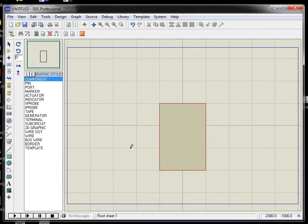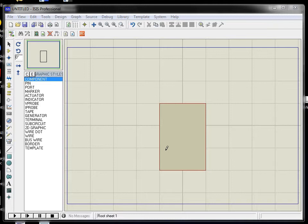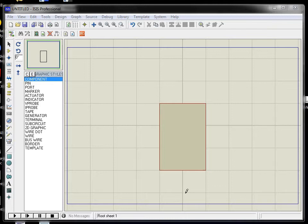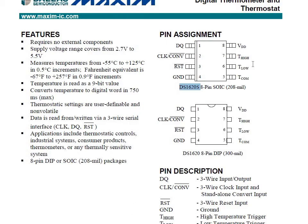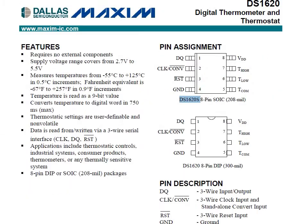After making the 2D graphic box for the component, you need to insert the input/output pins. These pins will be named in terms of both symbol and number to identify the component, and later the entire component is assigned a package. Before naming the component, we should know what the device is and what its I/O pins are. This component is the DS1620, which is a digital thermometer and thermostat.